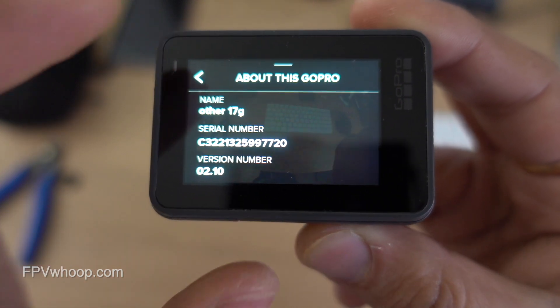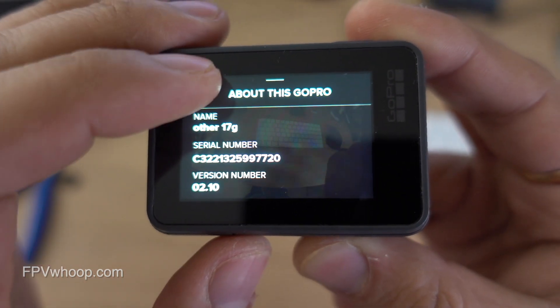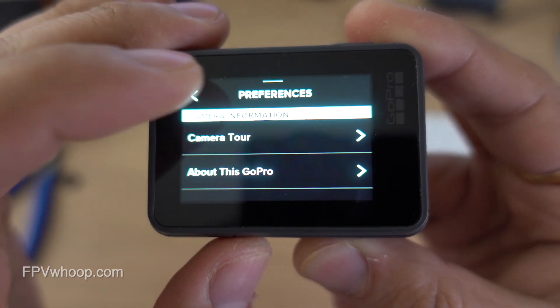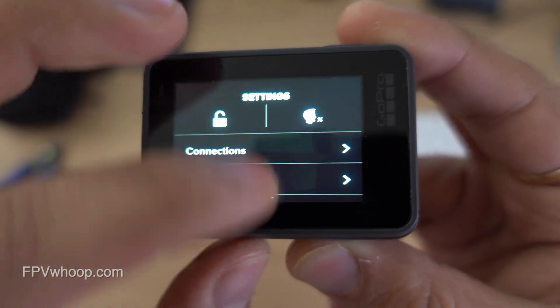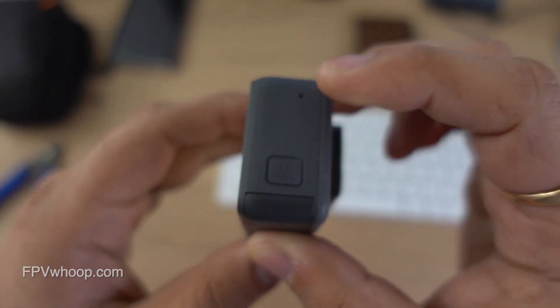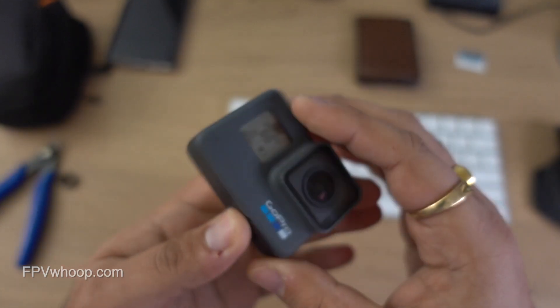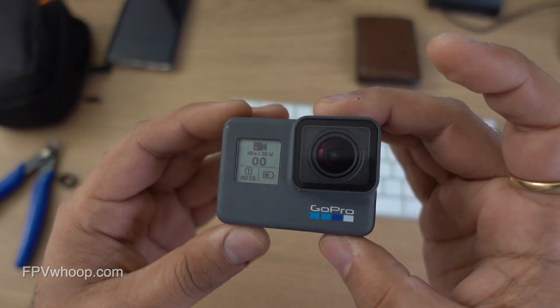Mine is version 2.10, which is the latest version — I'm already on the latest one. So I'm going to downgrade to 1.6.